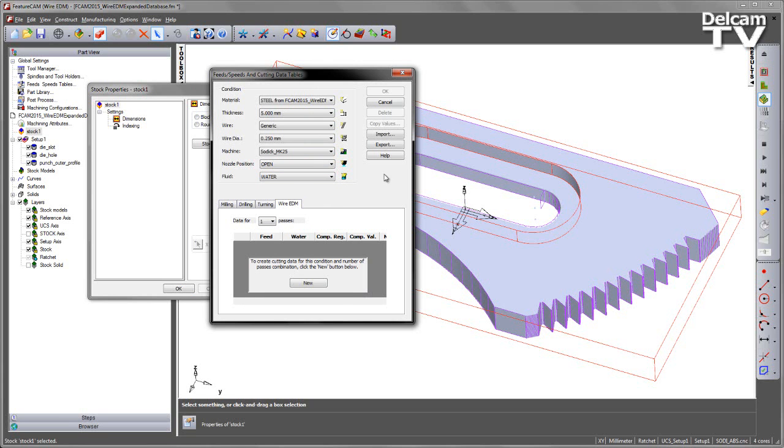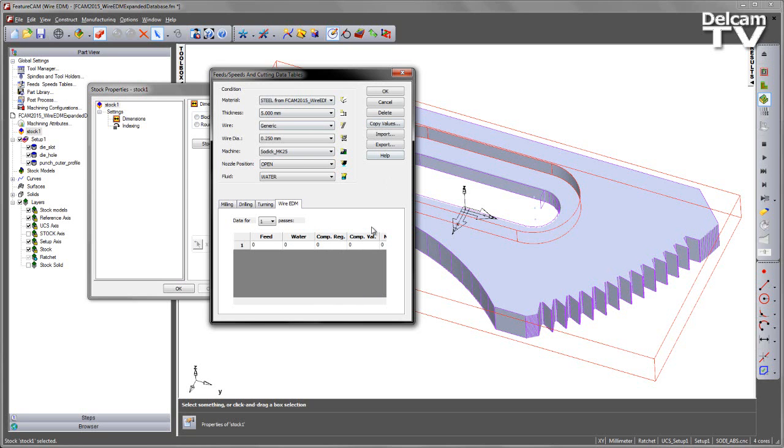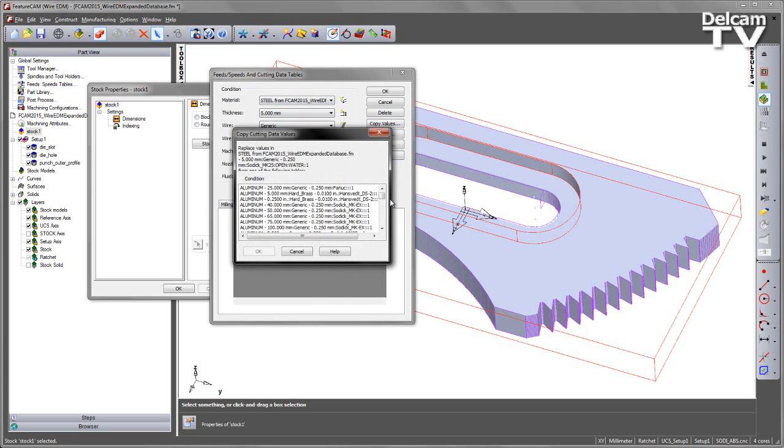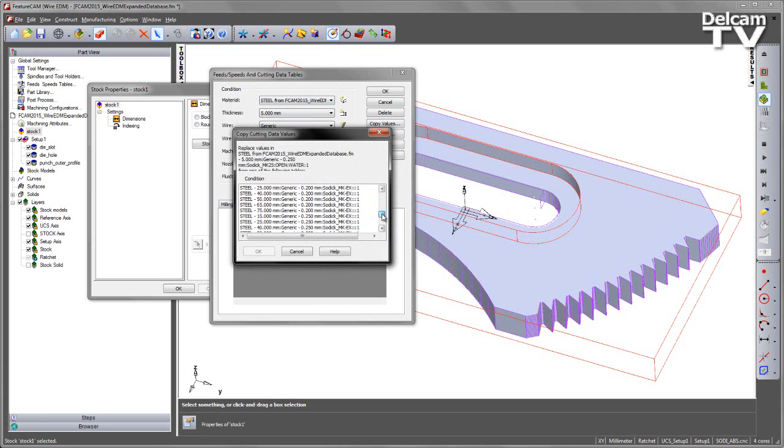What I want to do is I want to go ahead and copy this. I'm going to say create some new cutting data, and I can go and copy the values from somewhere else. I can choose the copy values function, and I can scroll down to what I'm interested in. In this case, we're cutting from steel, so we go down to the steel materials.